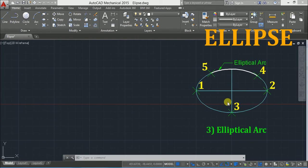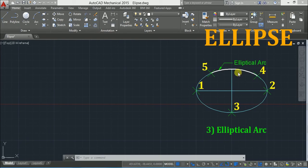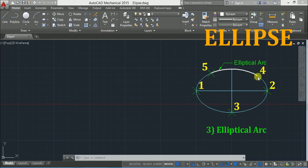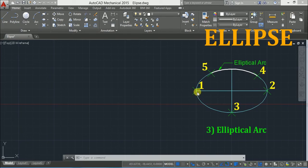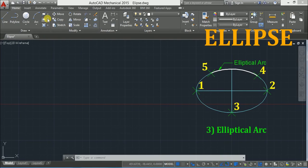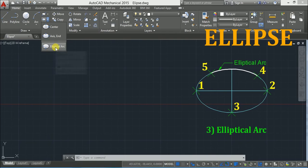You can either specify the angle for the start and end point of the elliptical arc, or simply click the start and end points. In the case of angle, your zero degrees starts from the first point and goes anti-clockwise. So let's take the elliptical arc option.